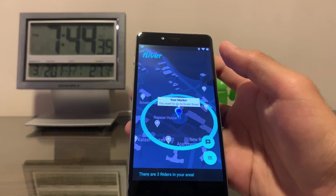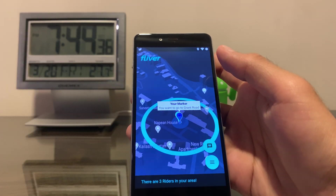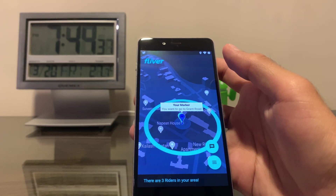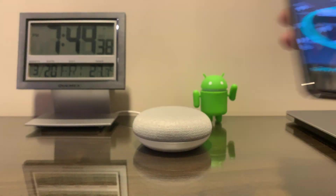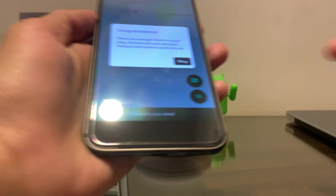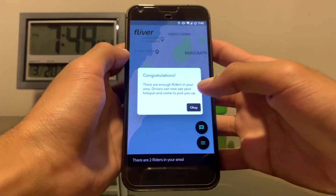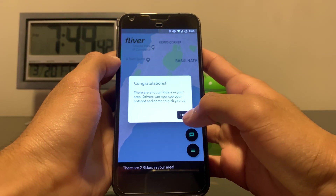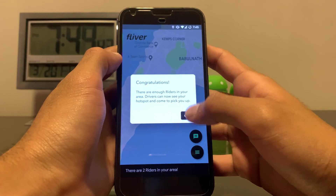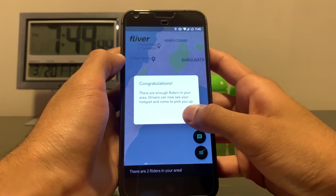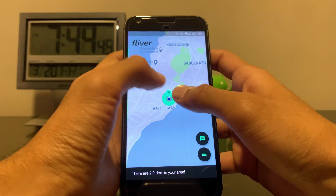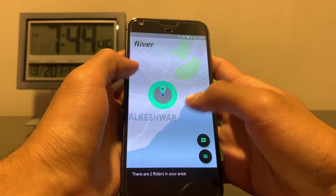Now let's take a look at what the driver's app looks like. I just got a pop-up saying there are enough riders near me, because now there are three people nearby.